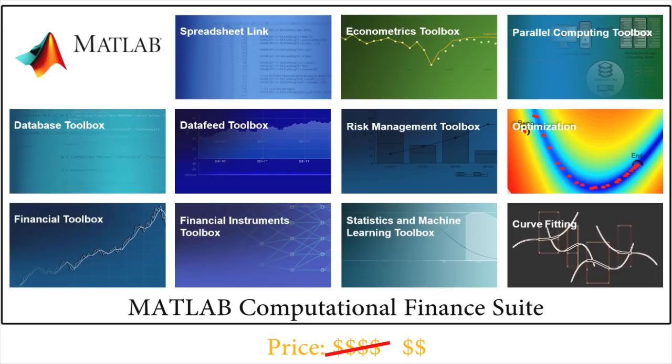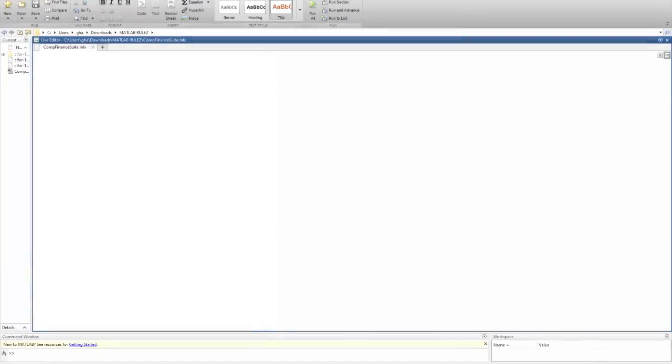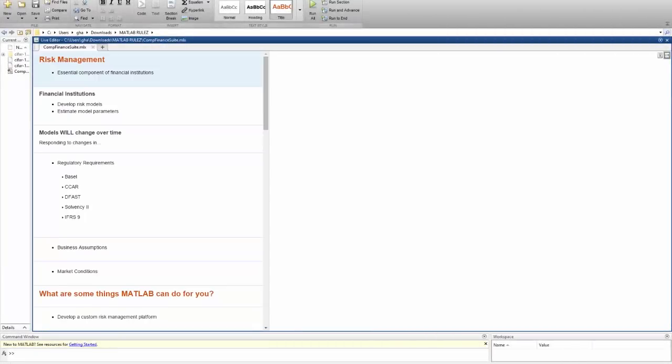And everything just works right out of the box, no need to figure out dependencies or import statements. In this video, we're going to be looking at risk management as a prime example of financial applications, and how our computational finance suite can bring you lots of useful tools that deliver great value, both in terms of functionality and price.